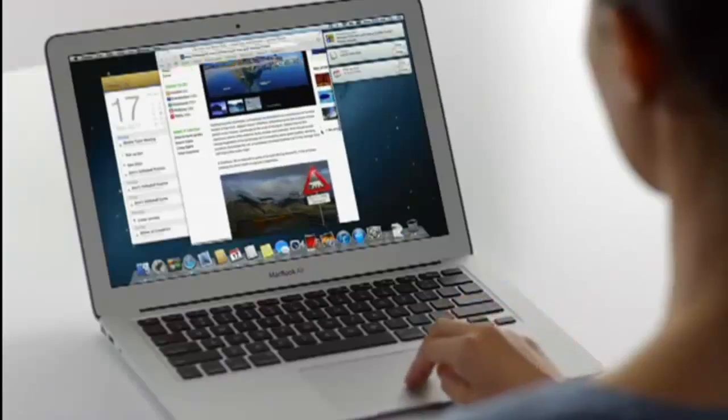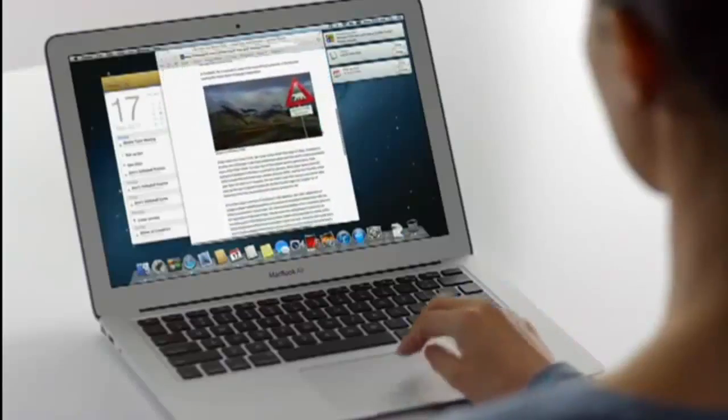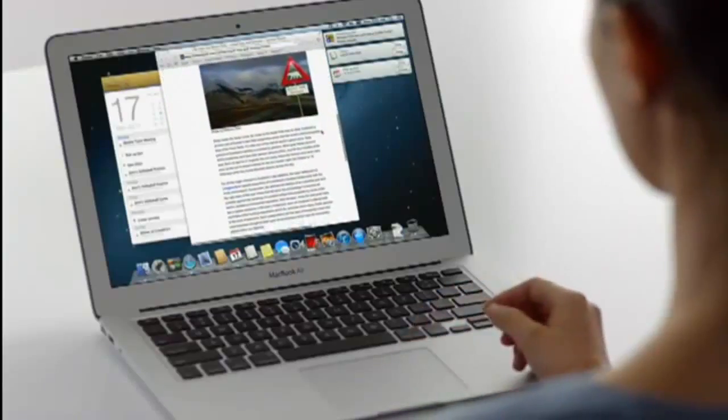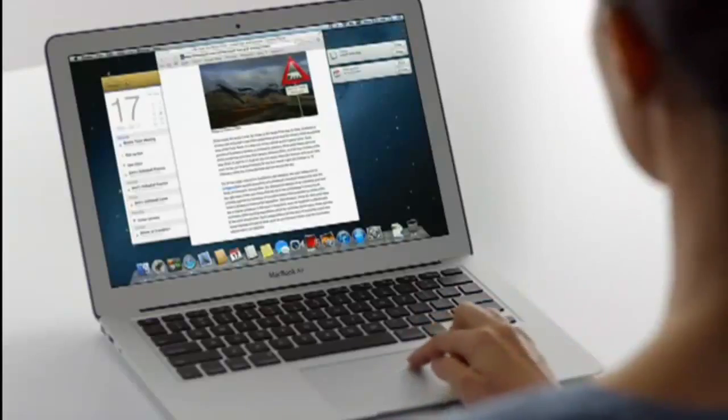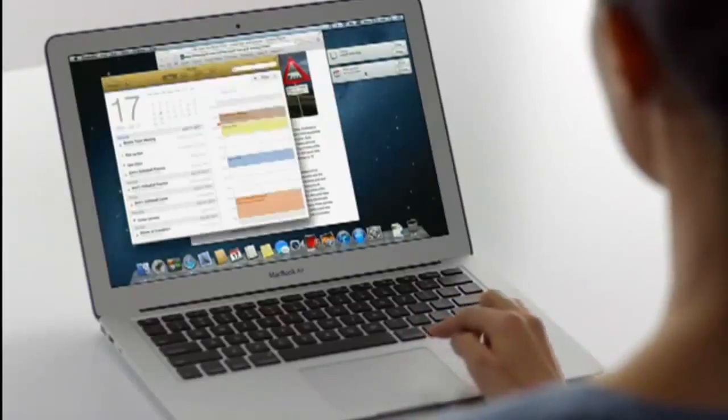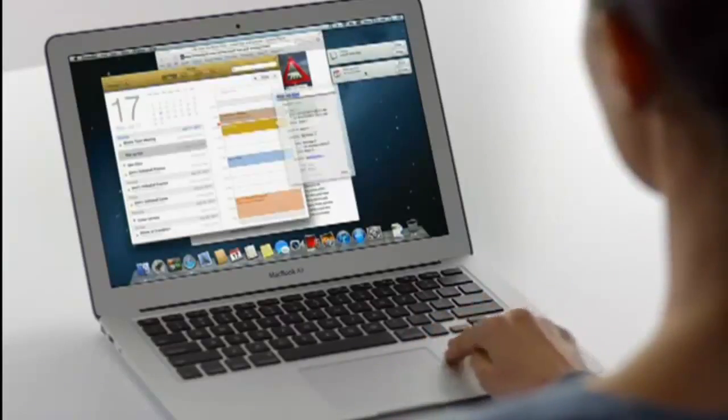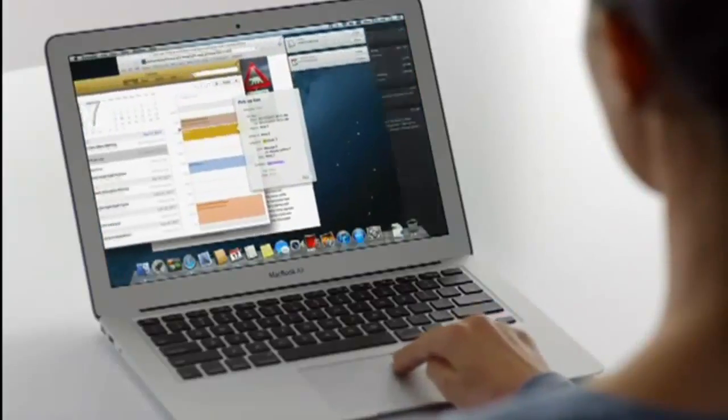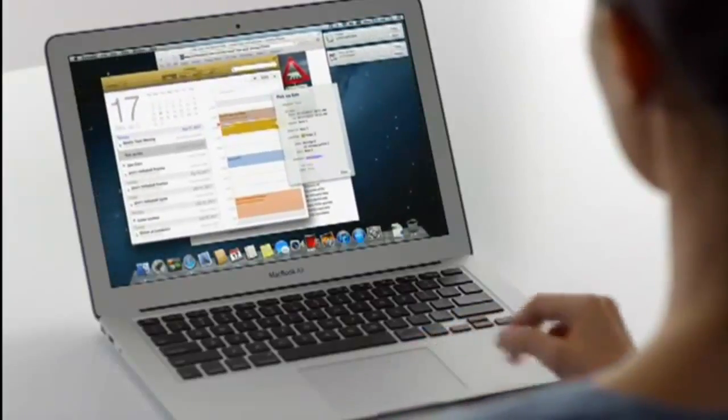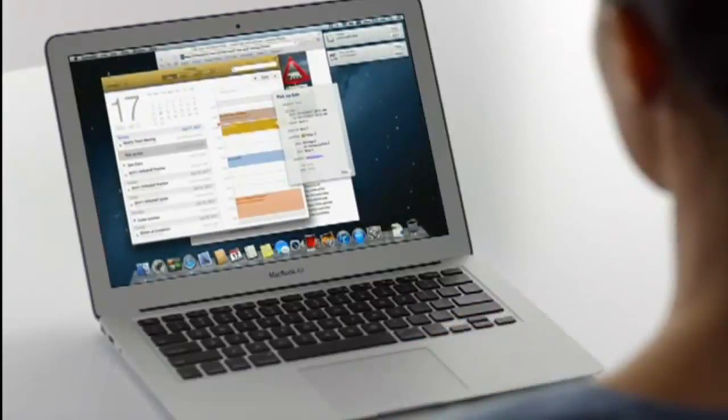New notifications appear in the same place on your desktop. Then go away. If you want to see more, just click on a notification. Or use this simple swipe from anywhere on your Mac and the desktop slides away to reveal Notification Center.